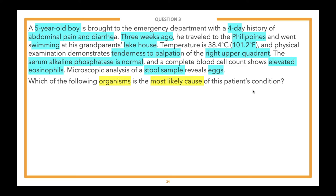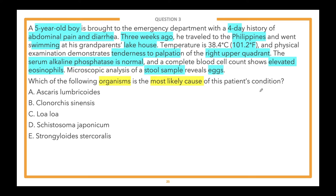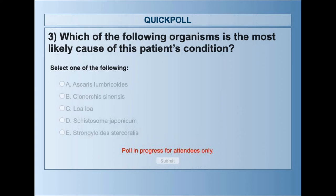Five answer choices, starting from the bottom: E: Strongyloides stercoralis. D: Schistosoma japonicum. C: Loa loa. B: Clonorchis sinensis. A: Ascaris lumbricoides. Go ahead and select the best answer in the poll, and we'll wait until about two-thirds of you have responded.